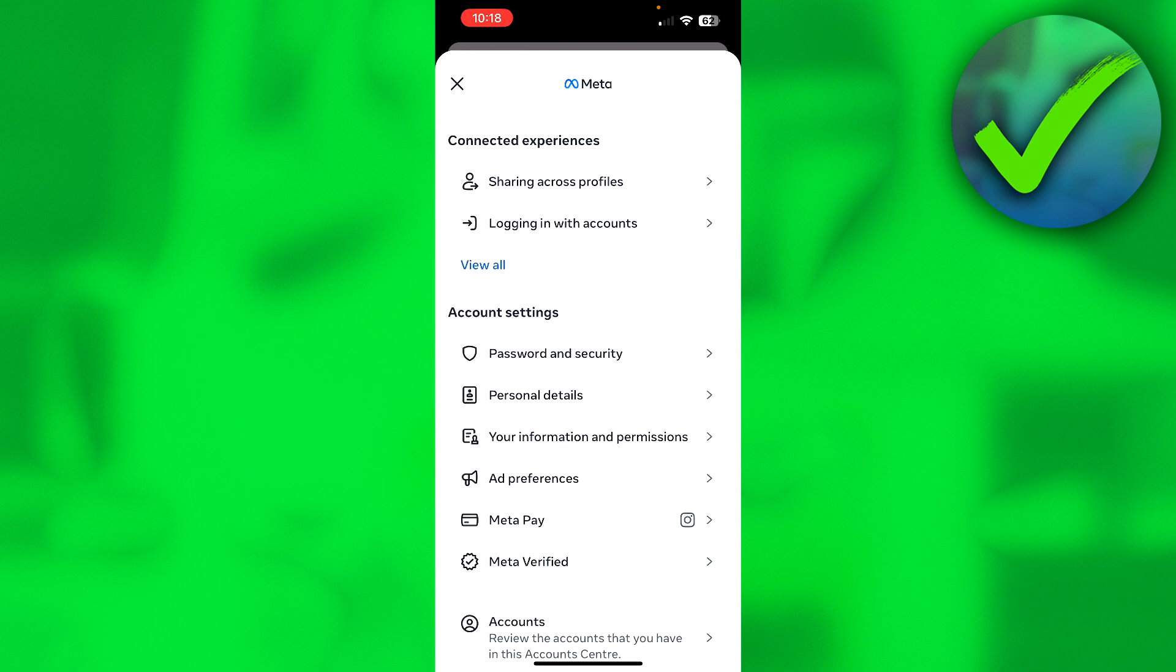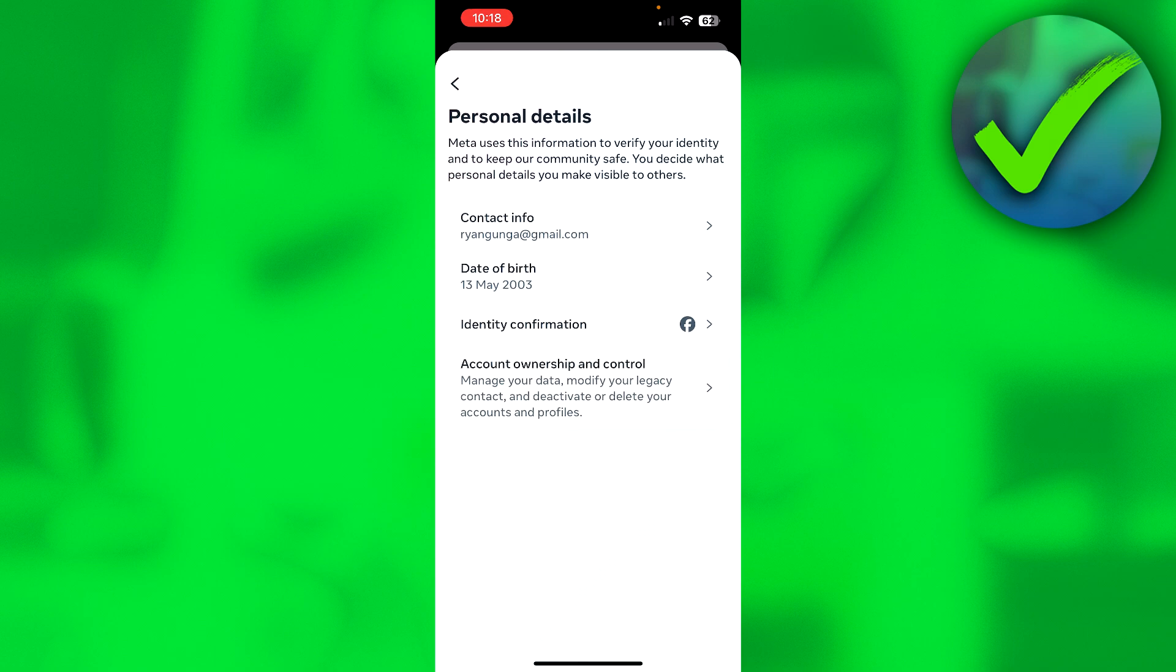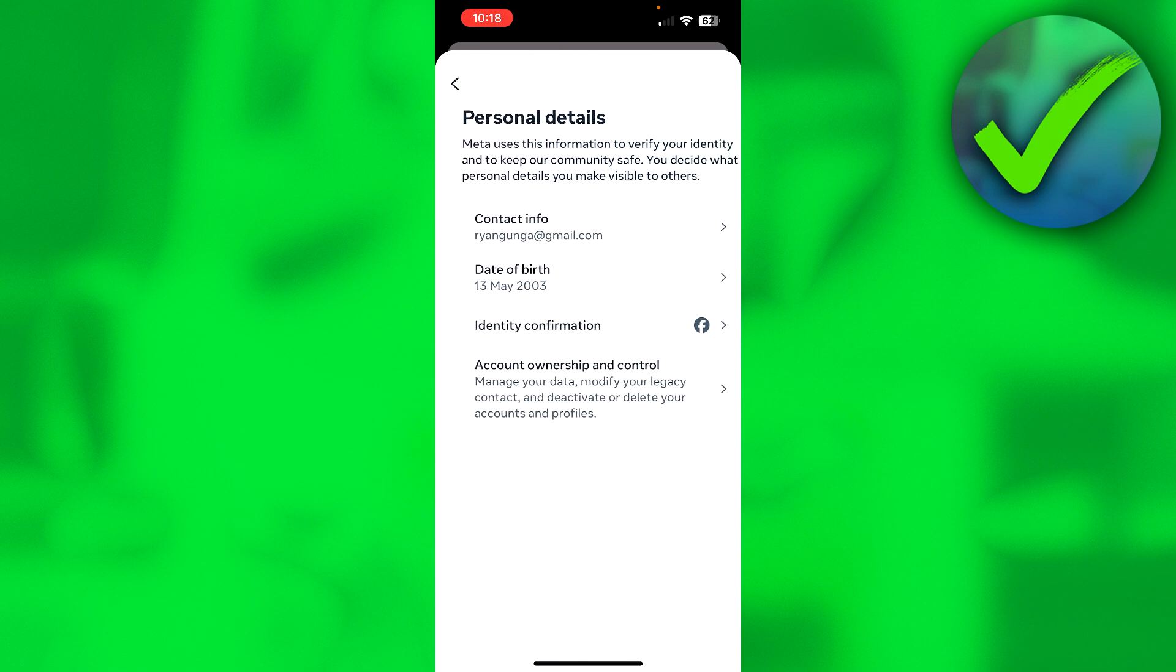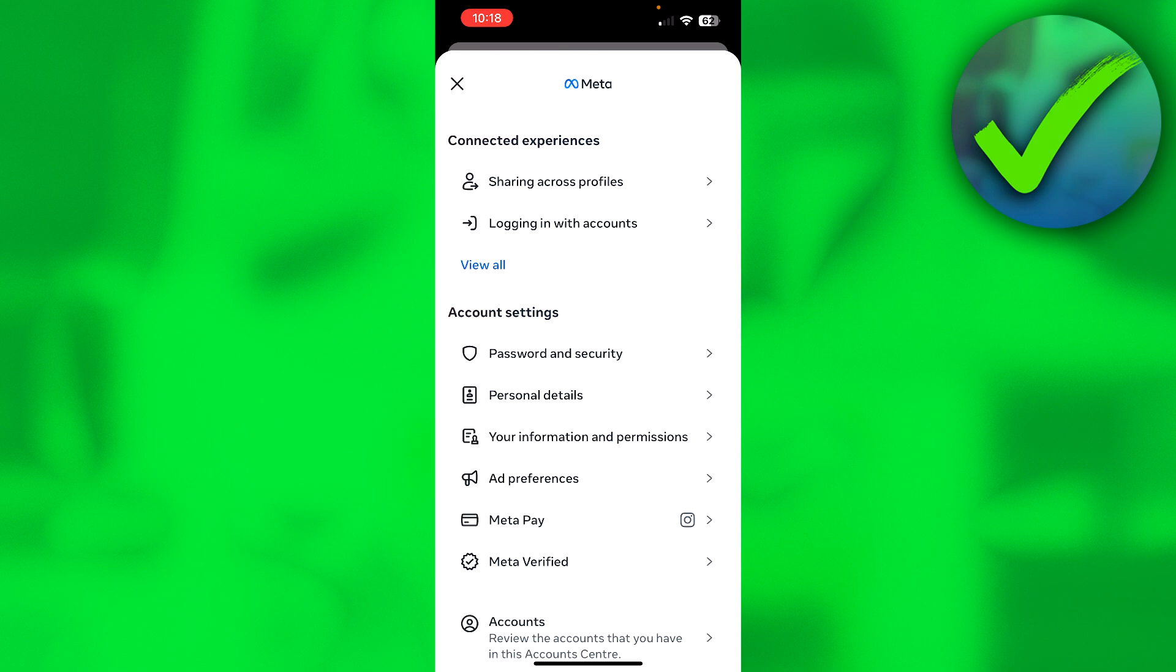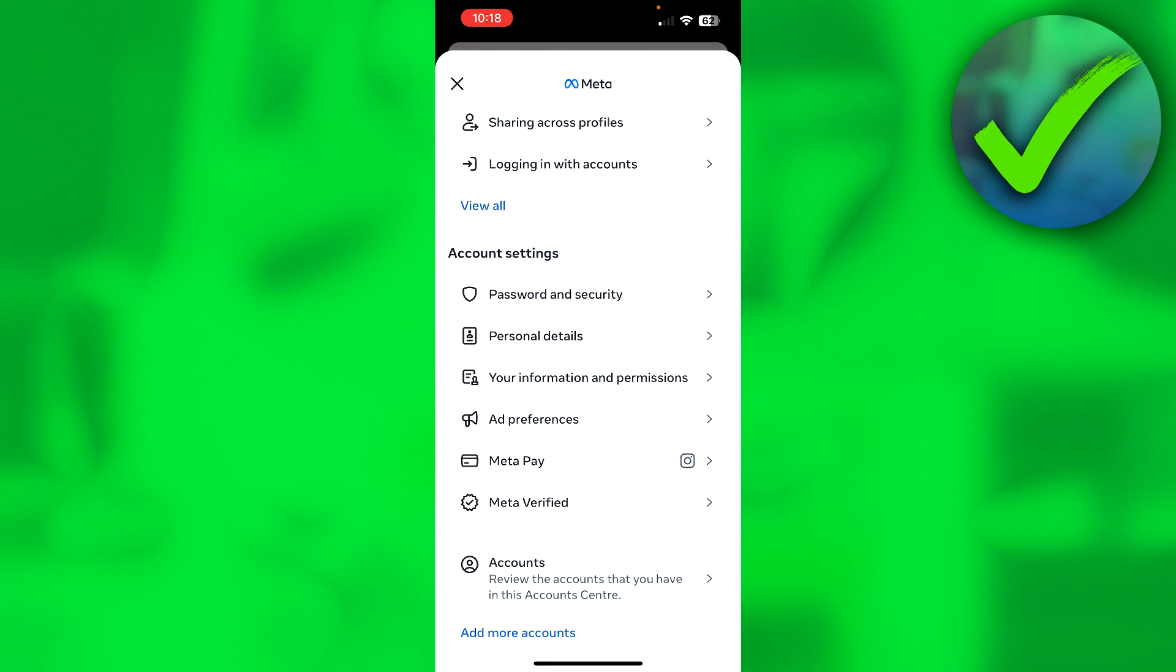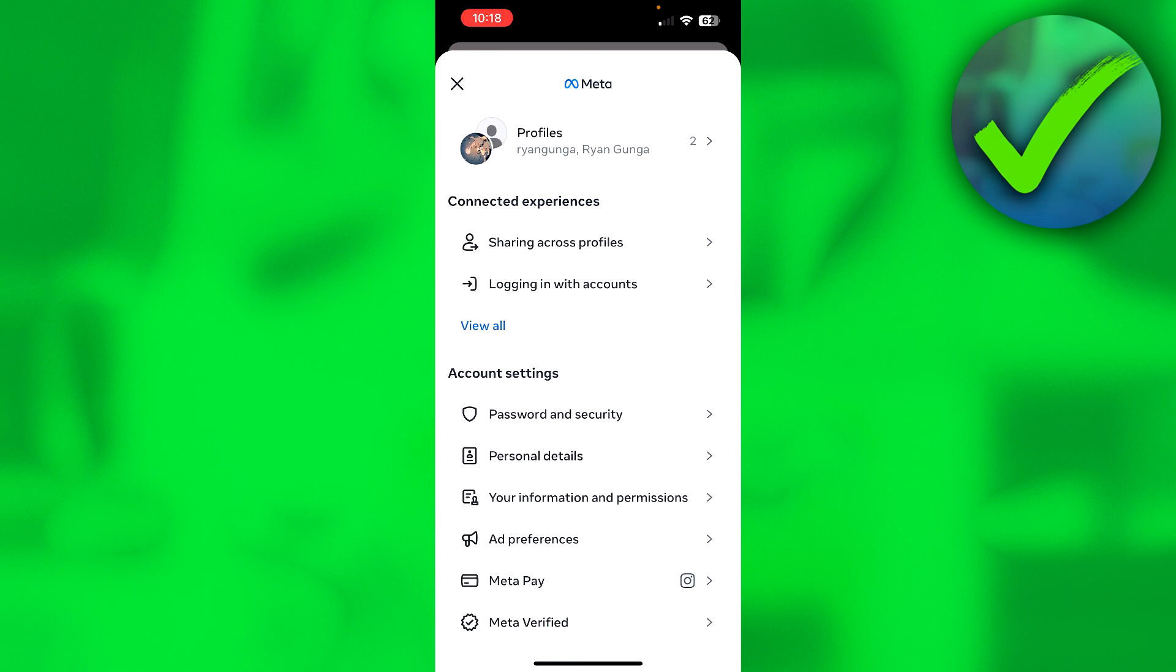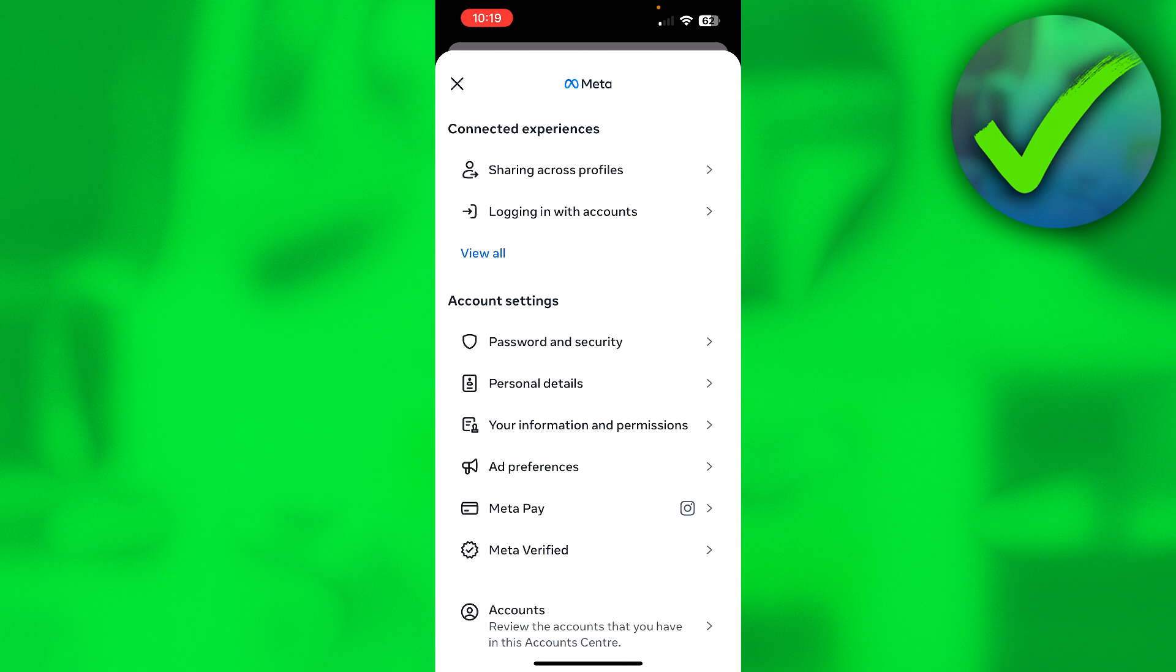Now where you want to look out for is the Accounts Ownership and Control section. Be wary because Instagram likes to move around all of this every once in a while to make it even more confusing to delete your account.